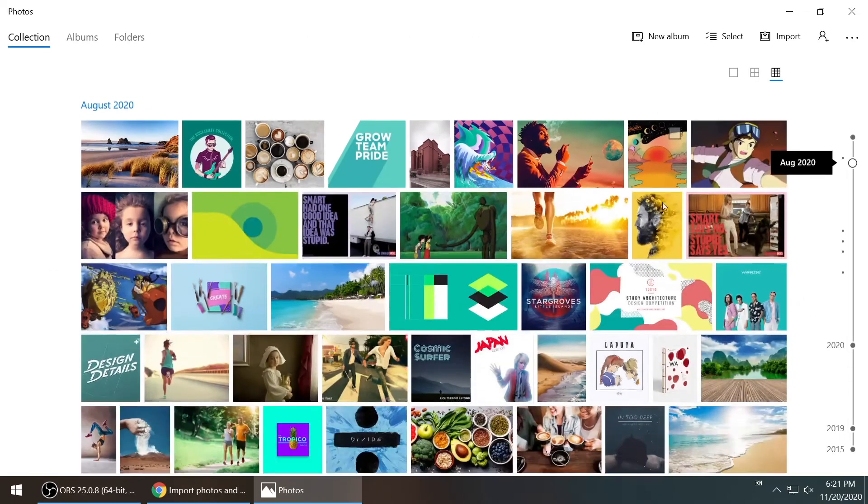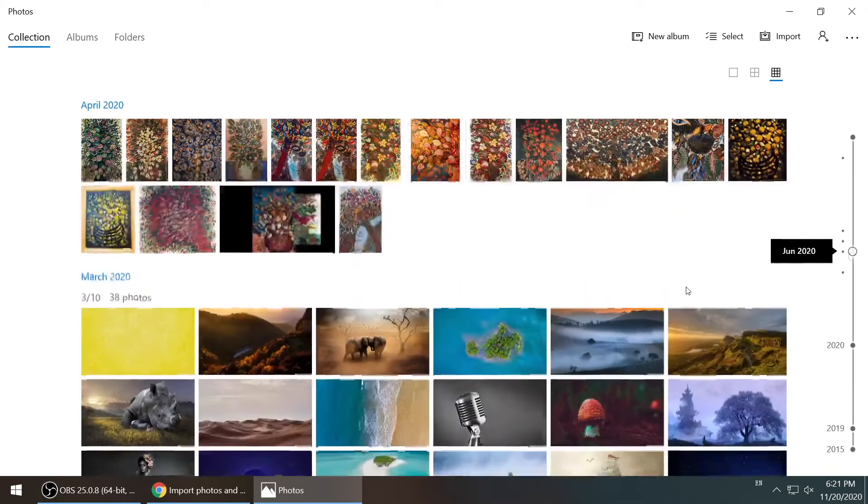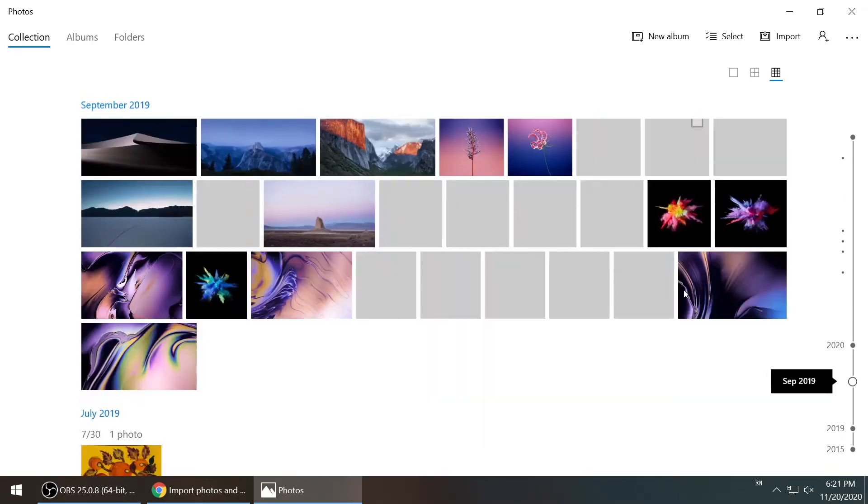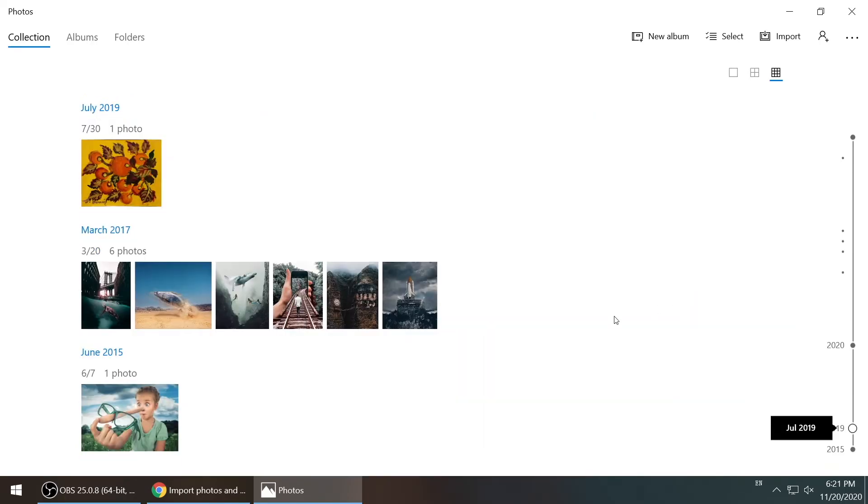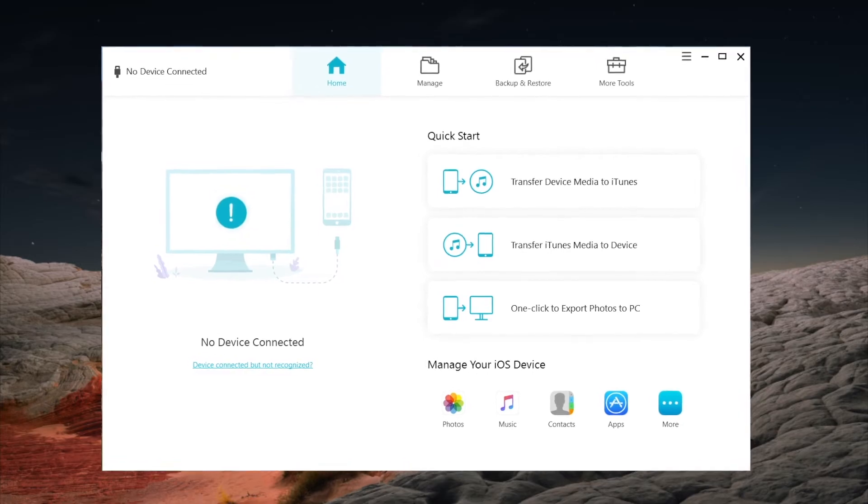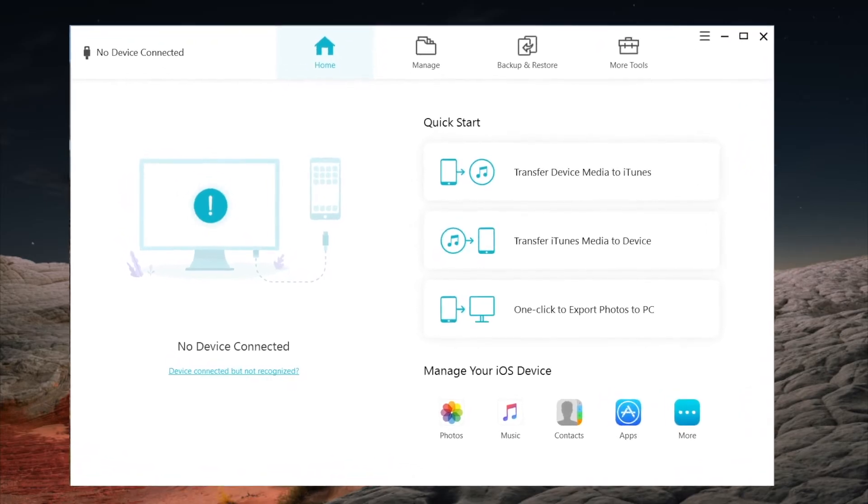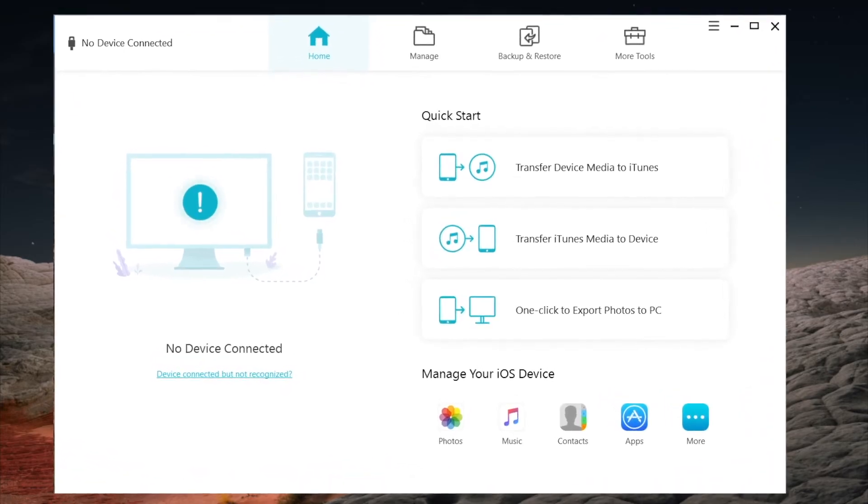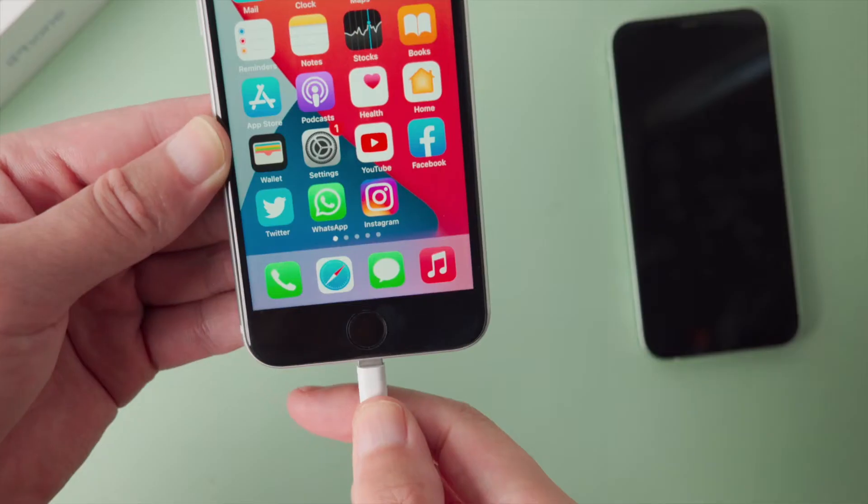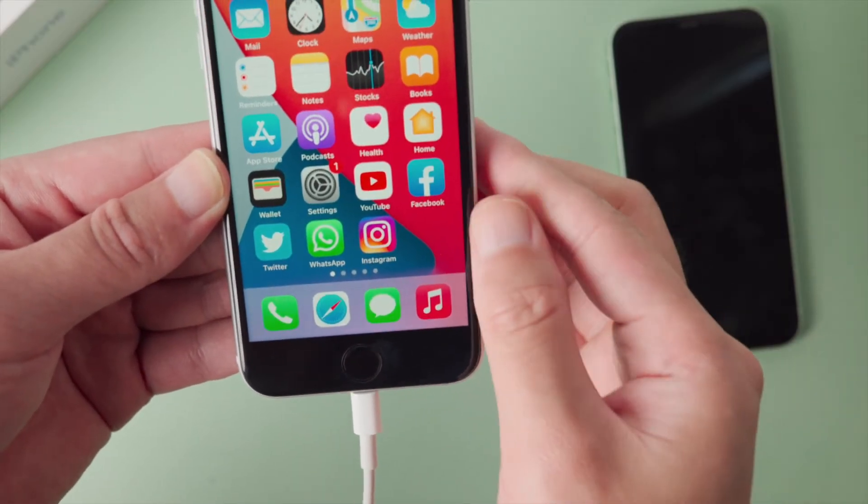For some reason, videos are not showing up here, which is pretty weird. Anyway, after all these, you'll still need to transfer these files to your new phone. If you are looking for a more straightforward solution, iCareFone will be the one. I'll leave the link in the description below in case you want to download.